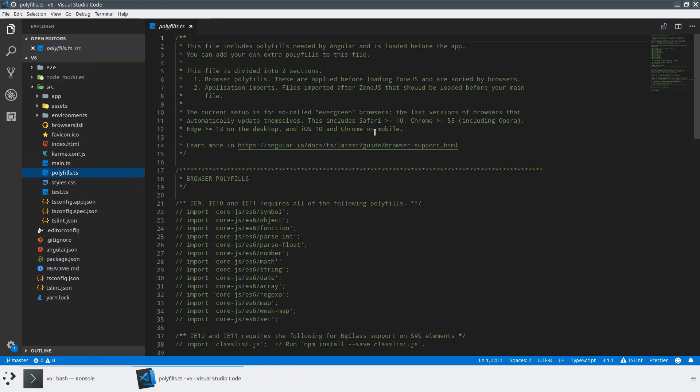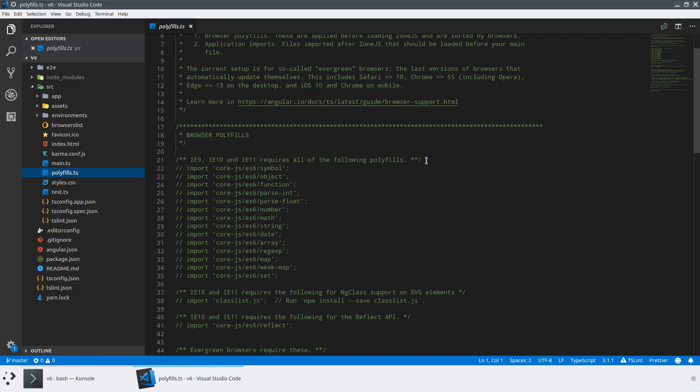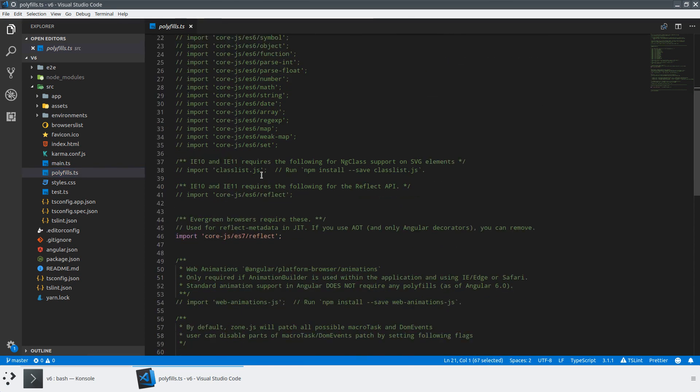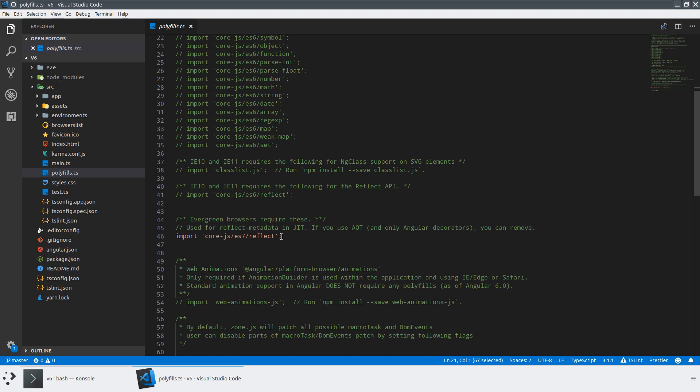This is a very well-documented file that says, hey, if you want to use these browsers, go ahead and import these symbols. And one of the things that we have here is that we have Reflect Metadata, which is required in JIT, but you can remove it in AOT because when you use ahead-of-time compilation, we don't actually need these things at runtime.